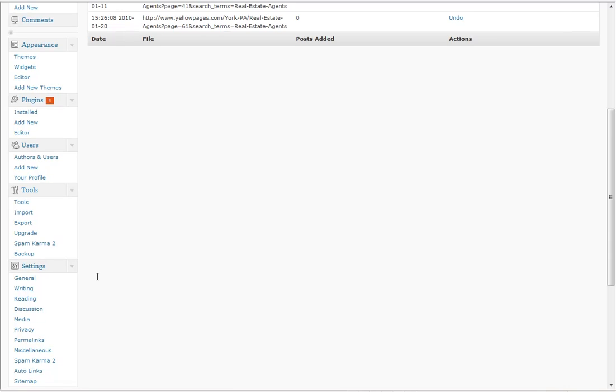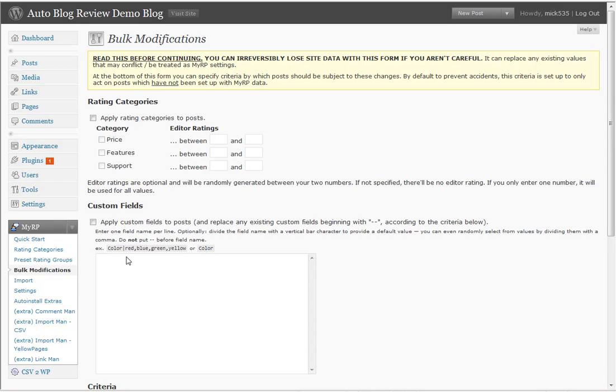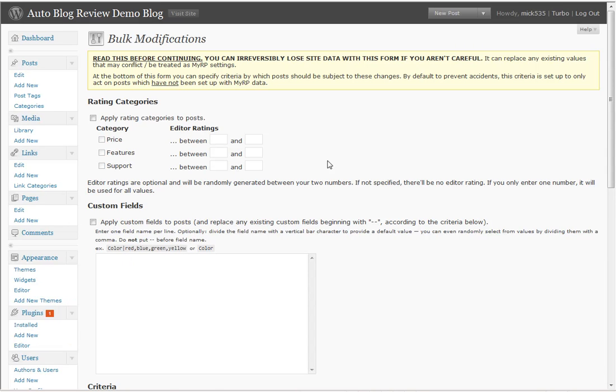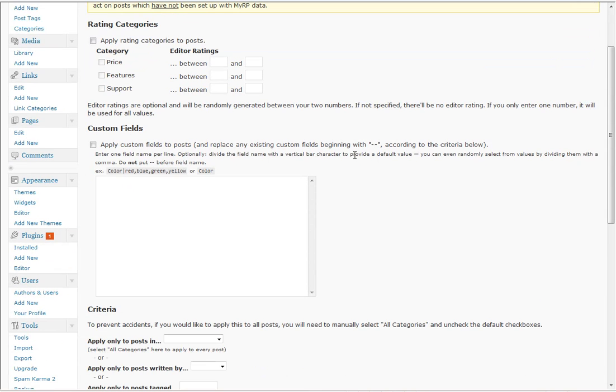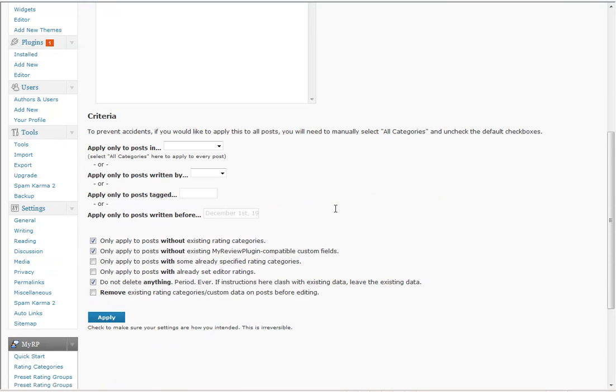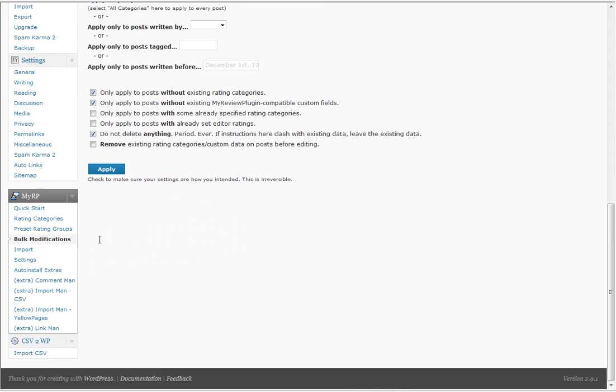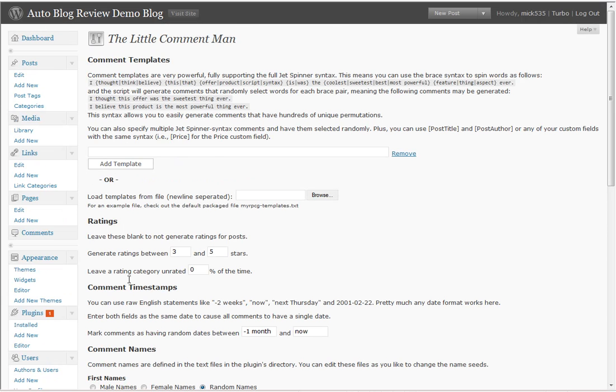That's where you get into bulk modification. You go through and you can create ratings and custom fields for all your posts or just a few. You know, only posts written by, only posts tagged, only posts written before, only posts in this particular category. Then also you say, well I want to get some comments and content so when visitors come in they see that people have already used the site and rated it.